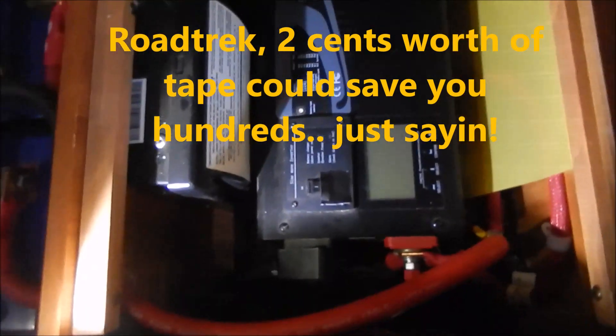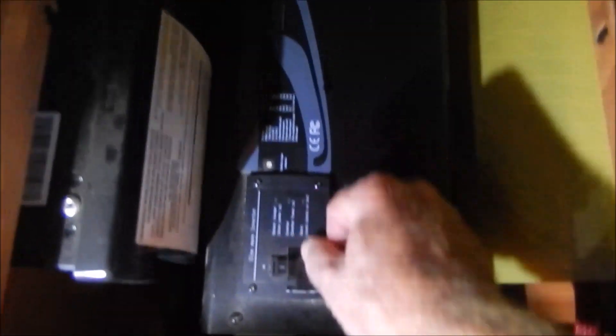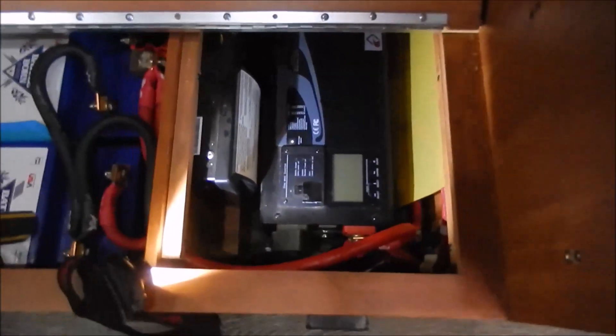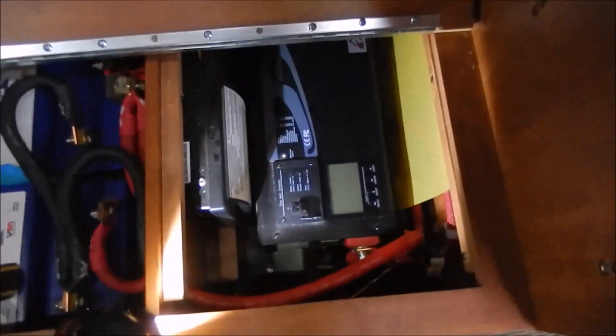I think that would solve the problem. That switch getting kicked on inadvertently leaves the inverter on no matter what you do with the remote switch.